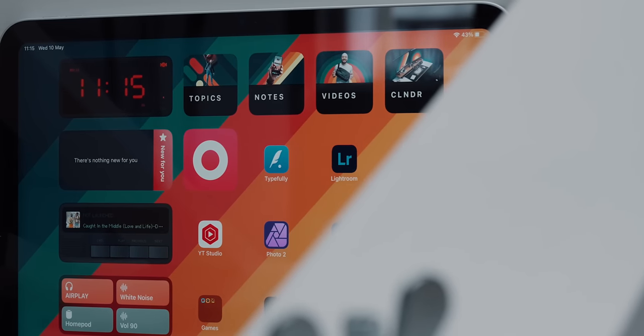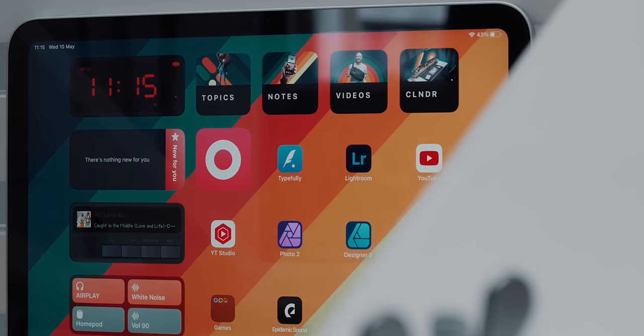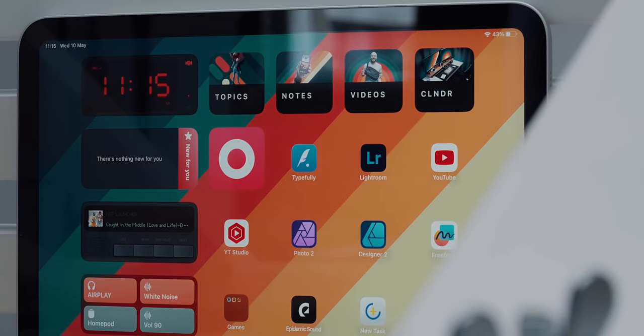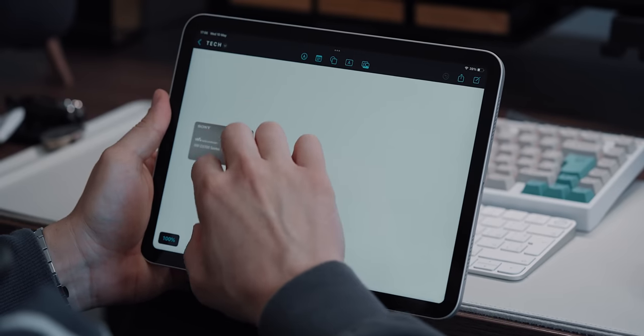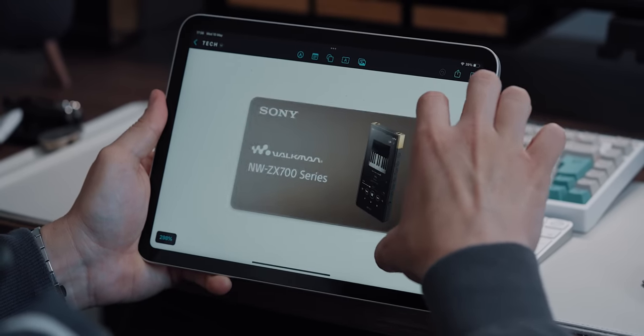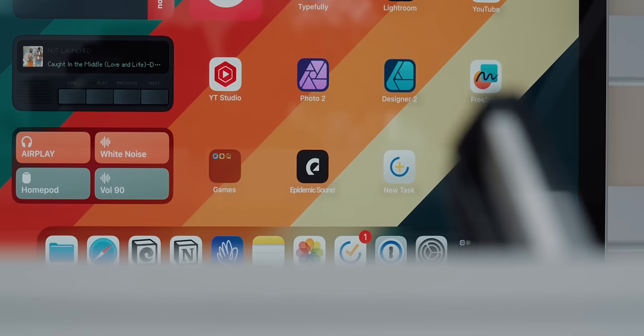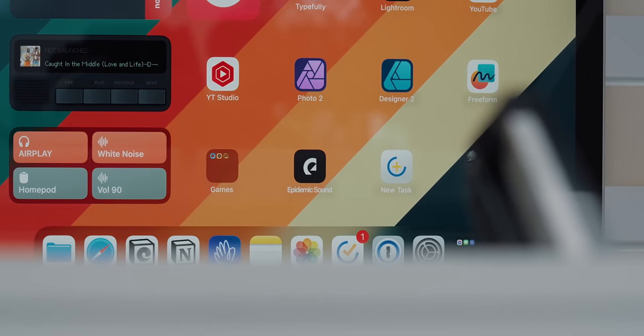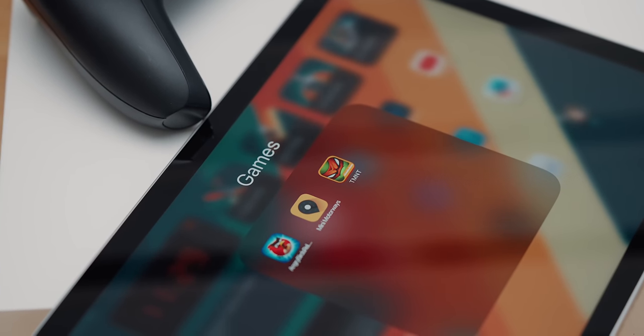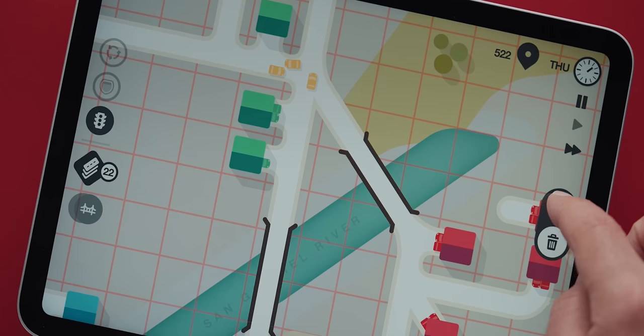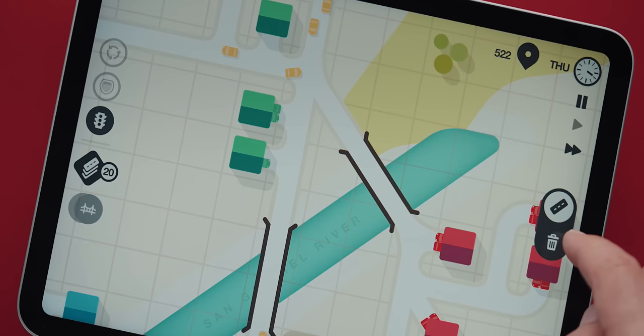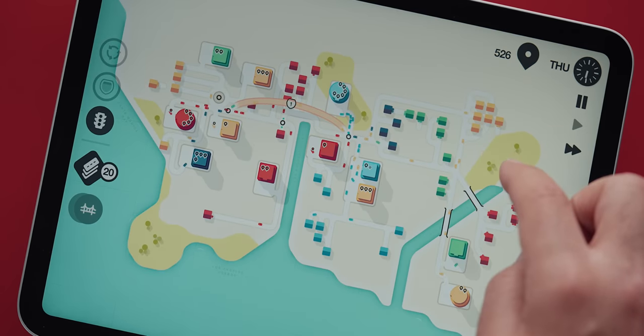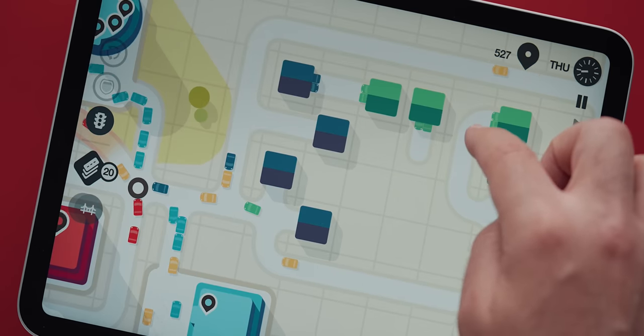Aside from my productivity apps like Affinity Designer, Photo, Lightroom, of course my YouTube apps, I use Freeform as a mood board place. Epidemic Sound is my exploring new music for video plays and of course some games. I'm testing the new Teenage Mutant Ninja Turtles, but by far the most mesmerizing game for me right now is Mini Motorways. It is so calming yet challenging that I can't stop playing it.